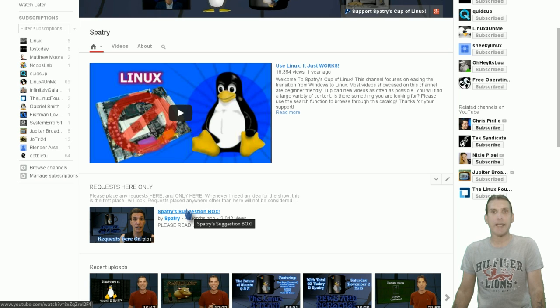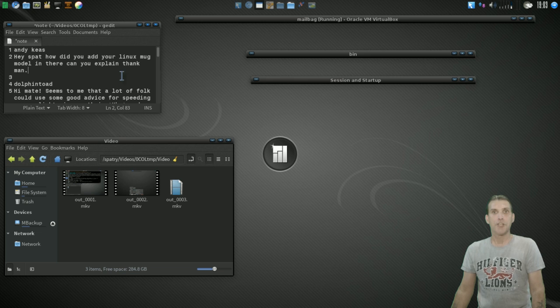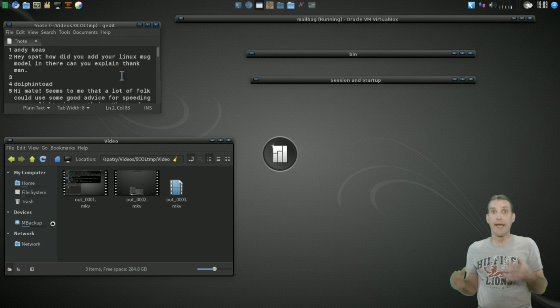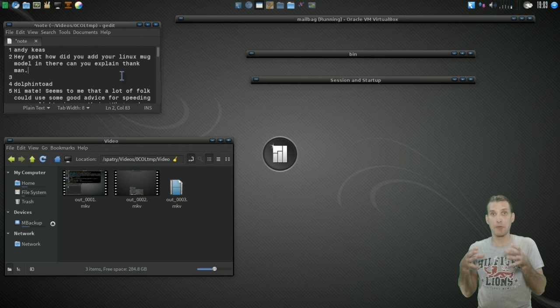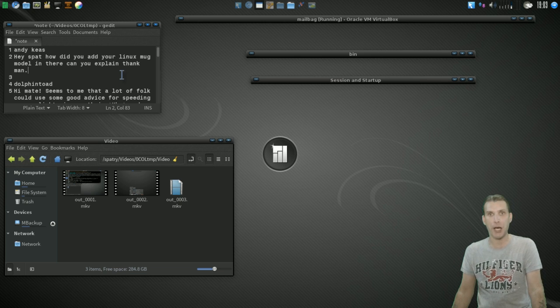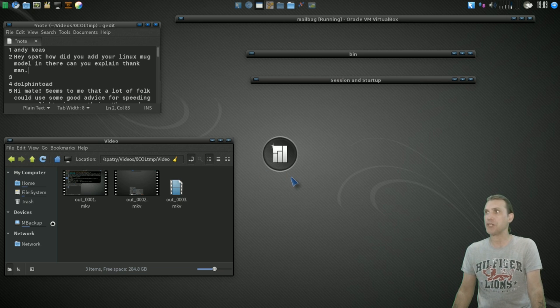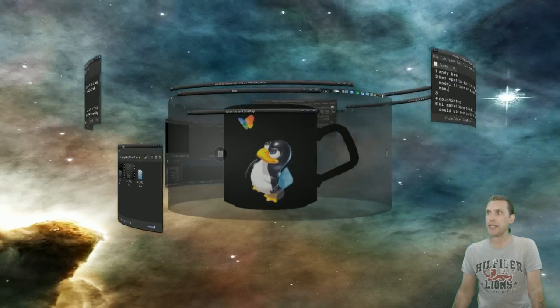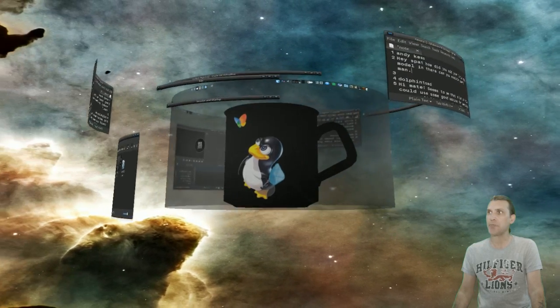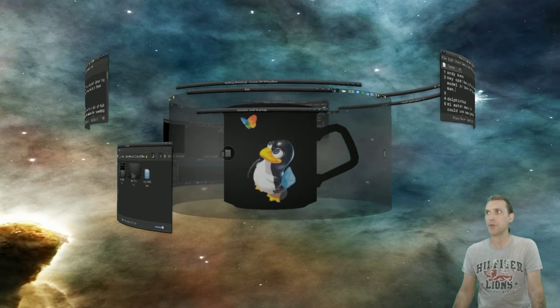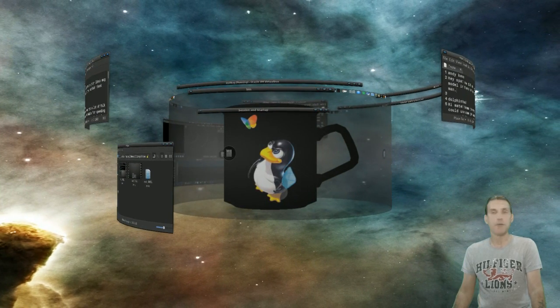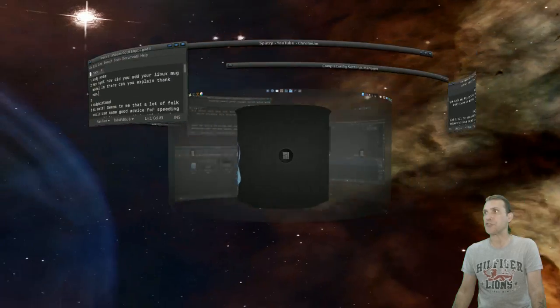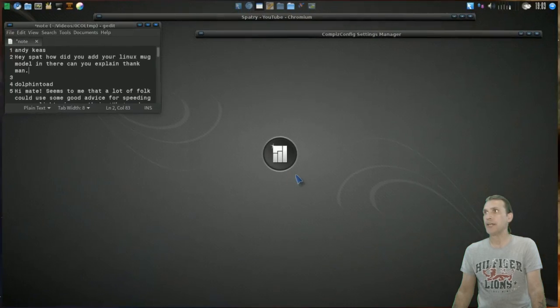Okay, let's go ahead and go on to our first question. This first question comes from Andy Keyes, and he wanted to know how did I get my Cup of Linux mug inside the Compass cube? Let me show you this. Okay, so when I middle-click my mouse, you'll see that I have my Cup of Linux mug inside of here. Alright, well, let me show you how to do this trick. It's really easy to do.